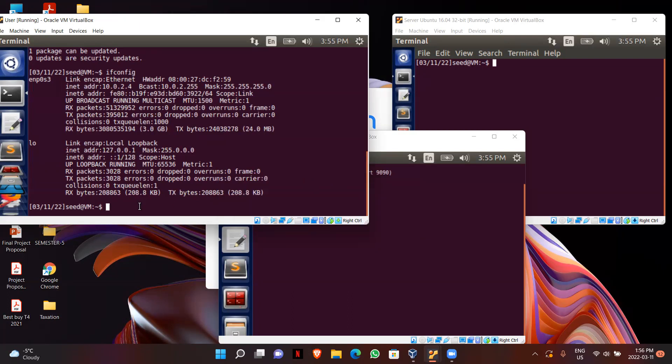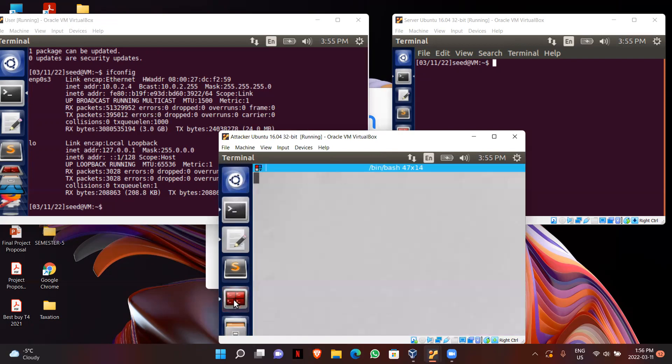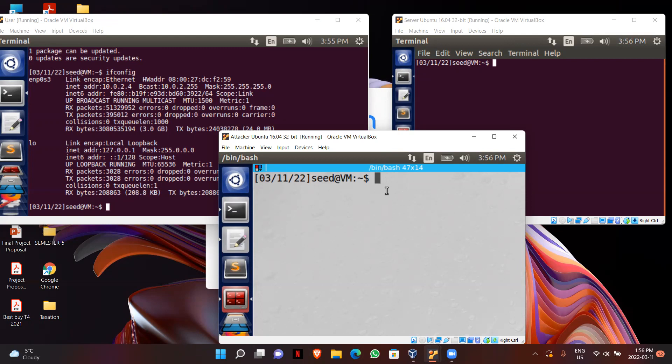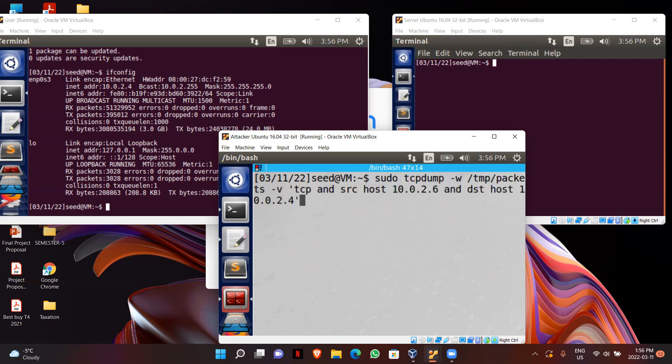Now I will open a new terminal in my attacker PC and start catching the packets that are transferred between user and server. For that I will be using this command to catch the packets.